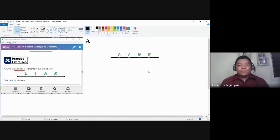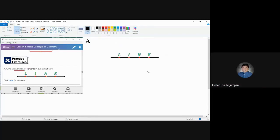To identify the unique line segments of this given figure, we need to go back to the definition of a line segment. As we all know, a line segment is a subset of a line which is bounded by two different endpoints. To determine the line segments, let us try to pick two specific endpoints.